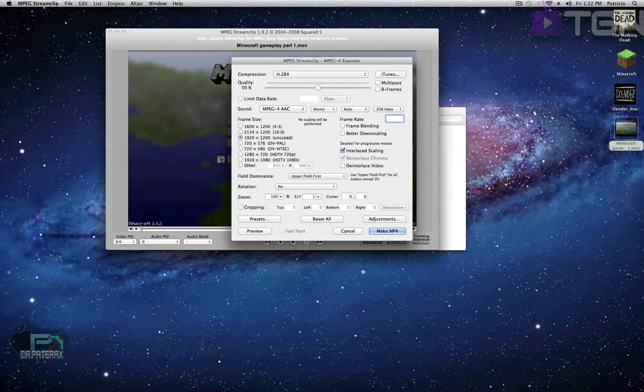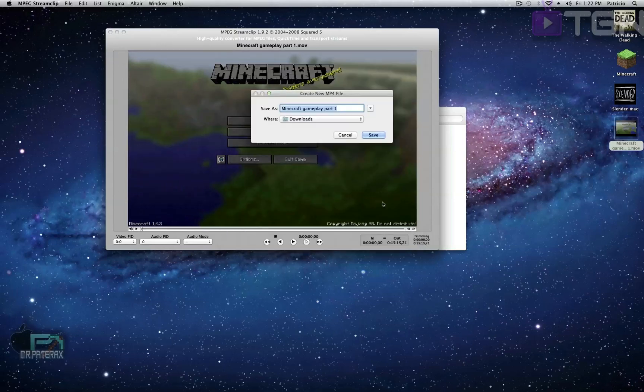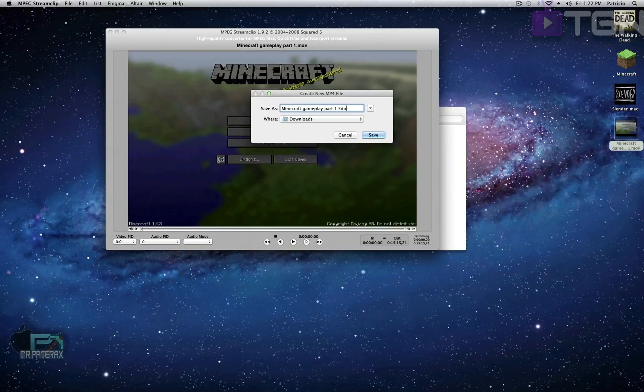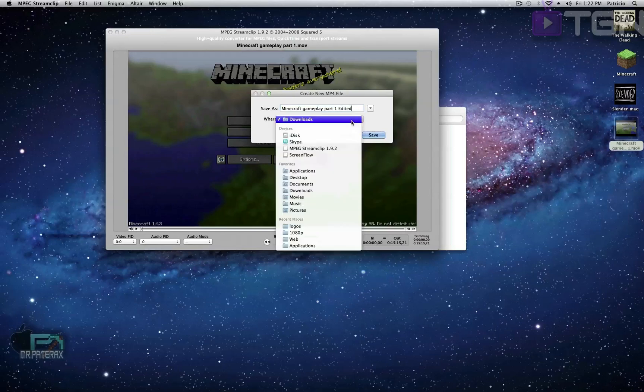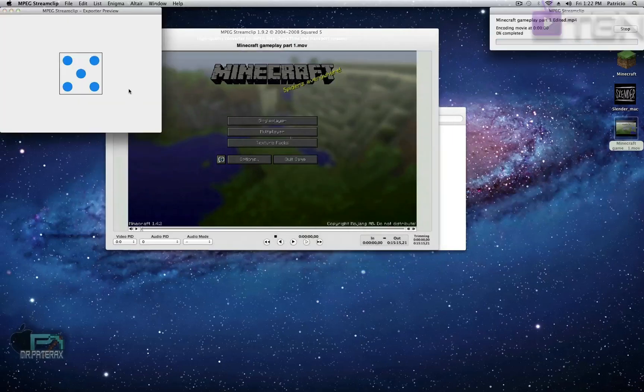Once you have your frame size and everything done, make it MP4 and save it. I'm gonna name it Edited Minecraft Gameplay Part One. Save it to where you want it - I'm gonna save it to Downloads.